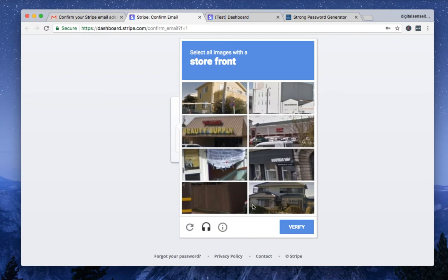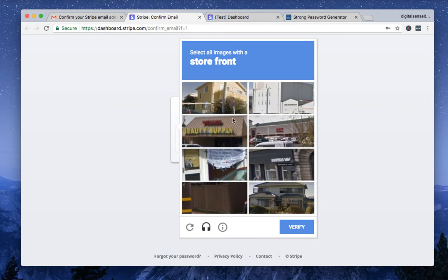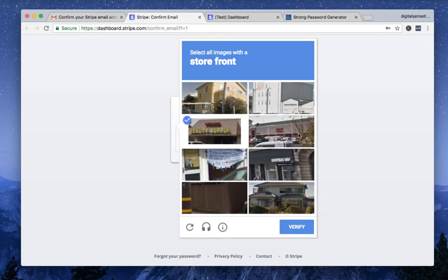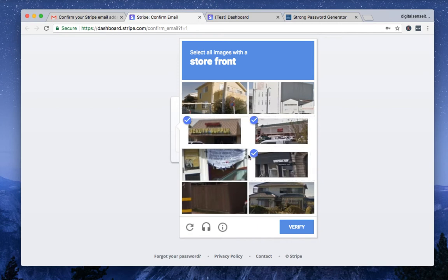This is what I was talking about earlier. Sometimes Google authentication program asks you to challenge if you're a real human or not. So in this case, it says select all images of storefront. So that means anything, the picture shows some kind of business signs like this. Just keep clicking.